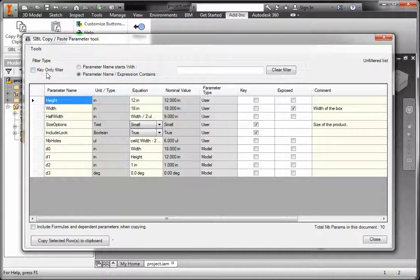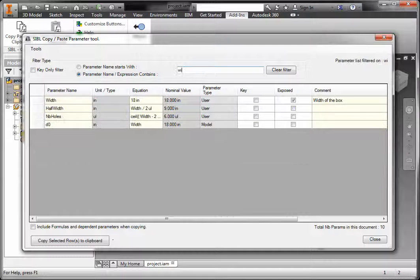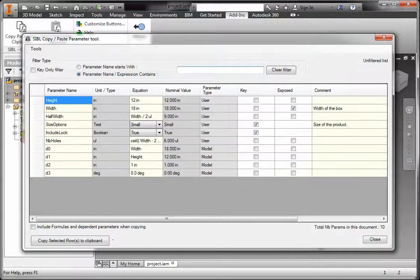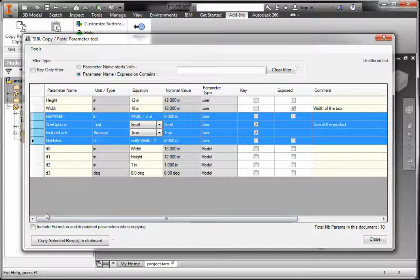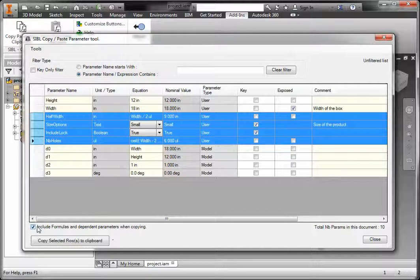You have some filter tools that you can use to filter down the list, maybe by key or parameter name — let's say 'width' or something like that. You can select which parameter you want to copy on the clipboard, and if this parameter contains a formula that also includes some additional parameters, you can click the 'include formula and dependent parameter' option to make sure that they will all be included, and then copy that on the clipboard.